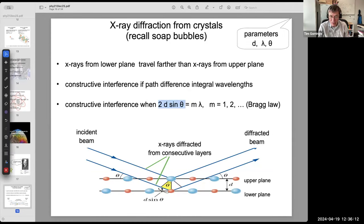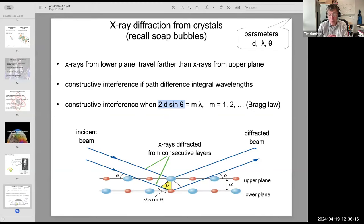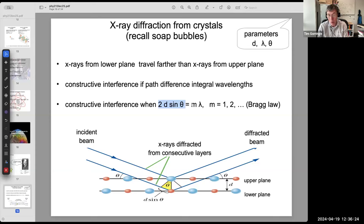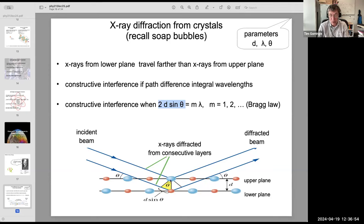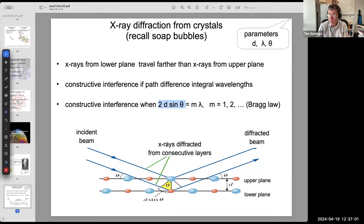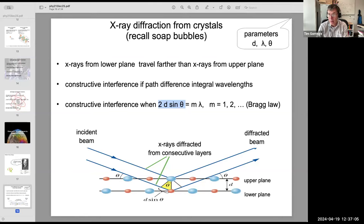If the extra distance 2d sinθ is a whole number of wavelengths, you get constructive interference and see a bright beam of X-rays. If it's a half-integer number of wavelengths — one-half, three-halves, five-halves — you get destructive interference and see no X-rays at that particular scattering angle. This is a very famous experiment in physics, and it was how we first saw the crystalline structure of matter — a huge breakthrough.